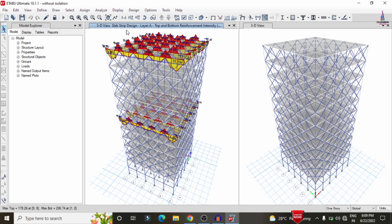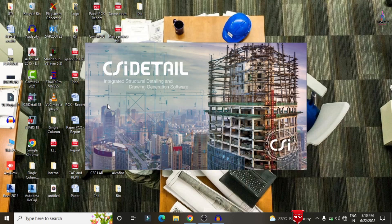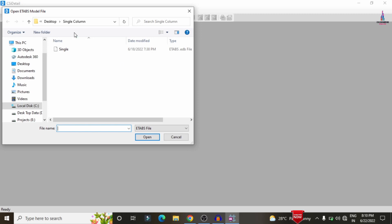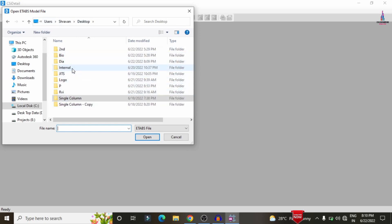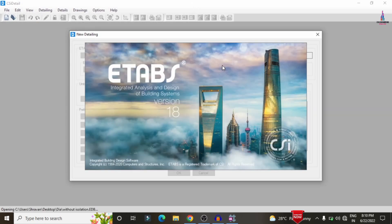Now we can see the slab strip design results for the 10th slab and the 5th slab. Save the model using Ctrl+S. Now close ETABS and open CSI Detailing Version 18 software to perform the complete detailing process. Click File > New Detailing, select the diagrid model from the desktop, and the model will be directly imported from ETABS into CSI Detailing.